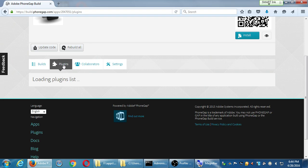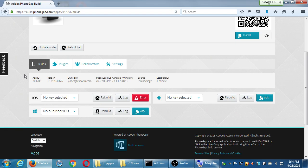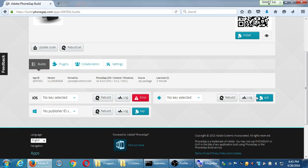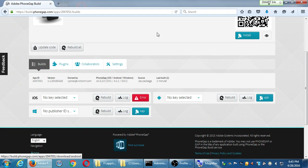Clicking on the name of the app shows details, plugins used, and under the Build section, the Windows version is done — you can download the XAP file for Windows Phone. You can also download the APK, the same one created via the Taco command prompt. But the iPhone version has a big old error.